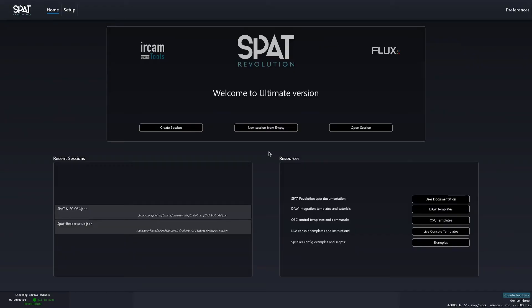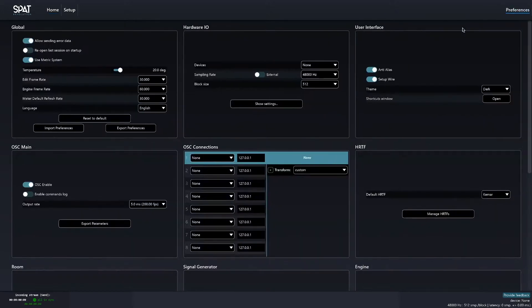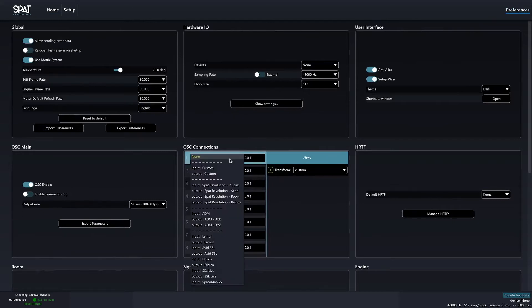To connect Space Controller OSC with SPAT Revolution, start by opening the preference menu and look for the OSC connection tab. Now in one of eight OSC connections available, choose the input ADM OSC preset. This will allow SPAT Revolution to receive OSC messages from the Space Controller OSC app.